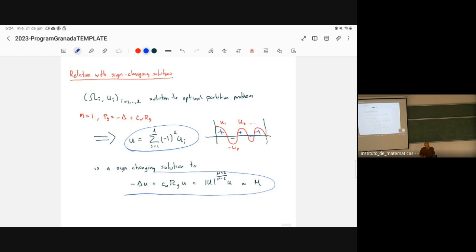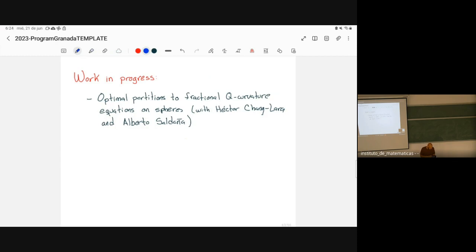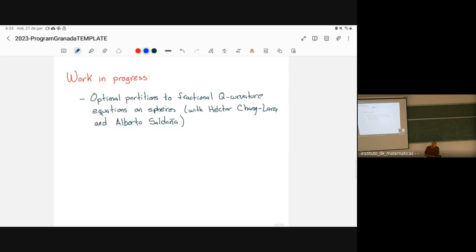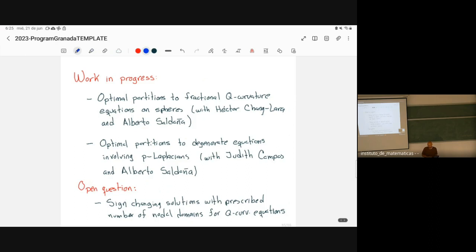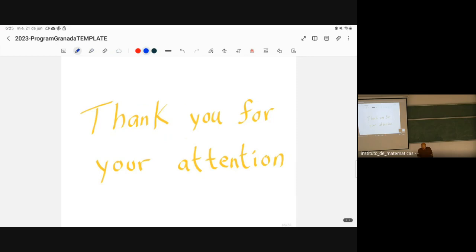A few words about work in progress: together with Héctor Chang Lara from CIMAT Guanajuato and Alberto Saldaña from UNAM, we are trying to solve the optimal partition problem for fractional Q-curvatures on the sphere. We are also dealing with optimal partition problems for the p-Laplacian equation. An open question: if someone knows how to handle the lack of maximum principle — is it true that one can prescribe the number of nodal domains for Q-curvature equations? We do not know. Thank you very much for your attention.